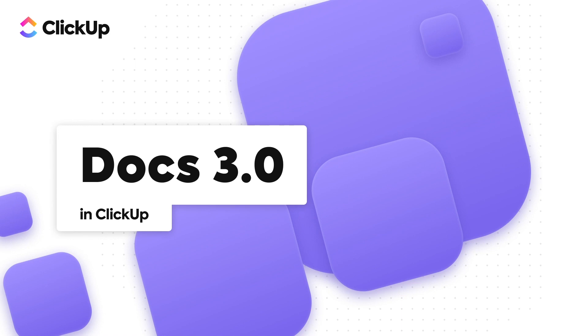With ClickUp Docs, you can create beautiful docs, handbooks, knowledge bases, and more, and connect them to your workflows to execute on ideas with your team.